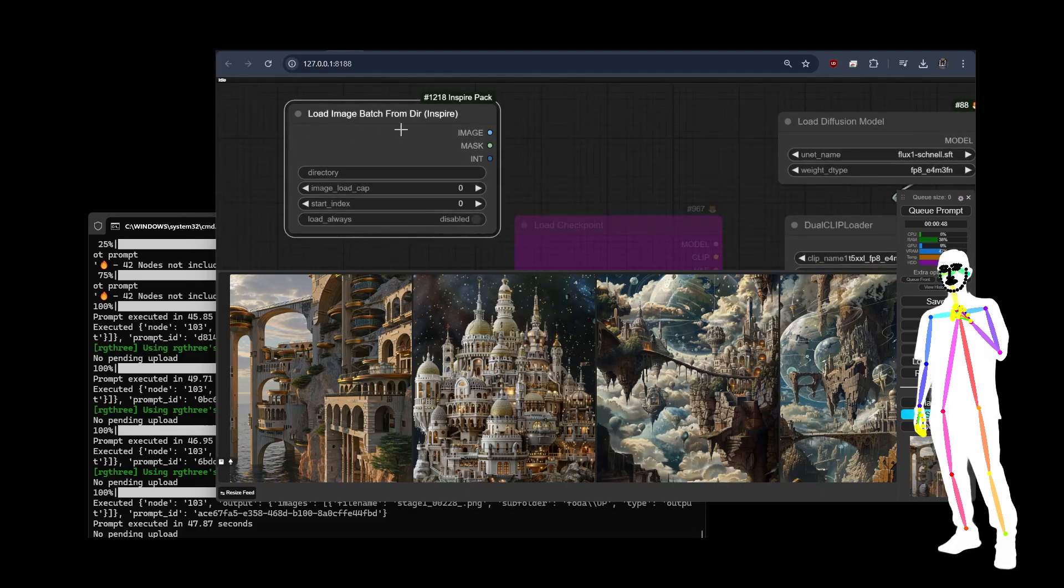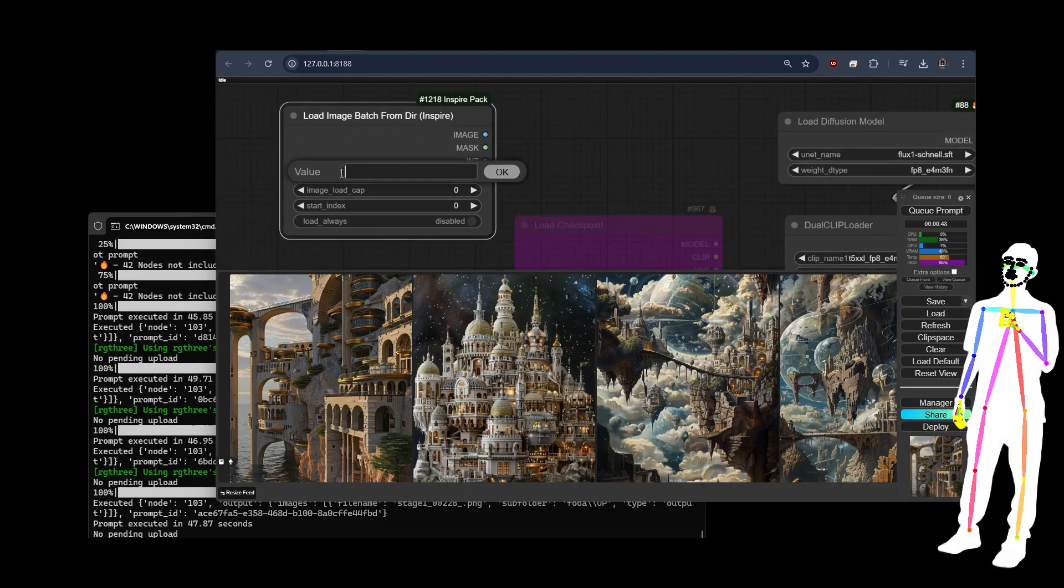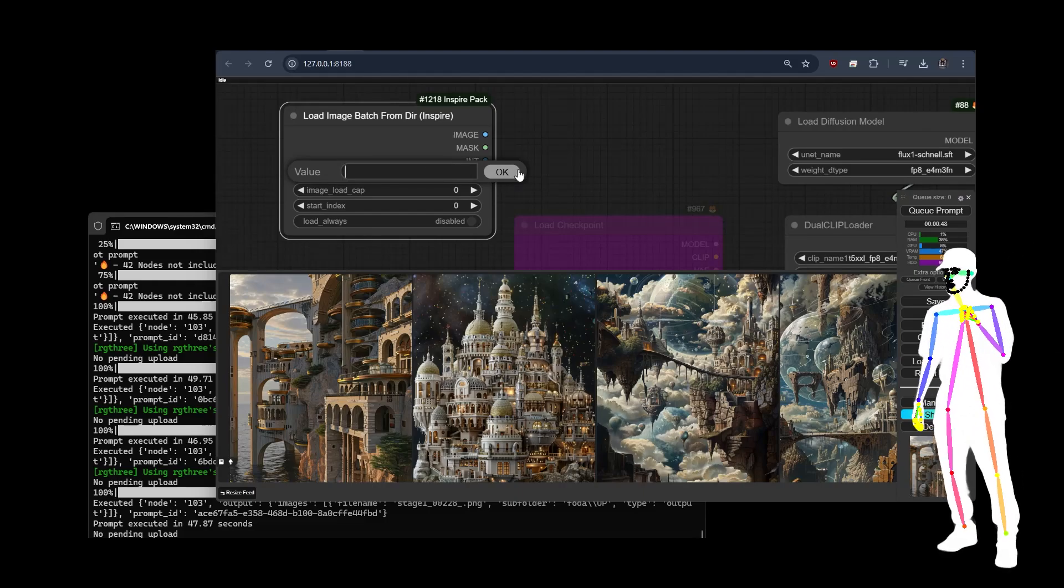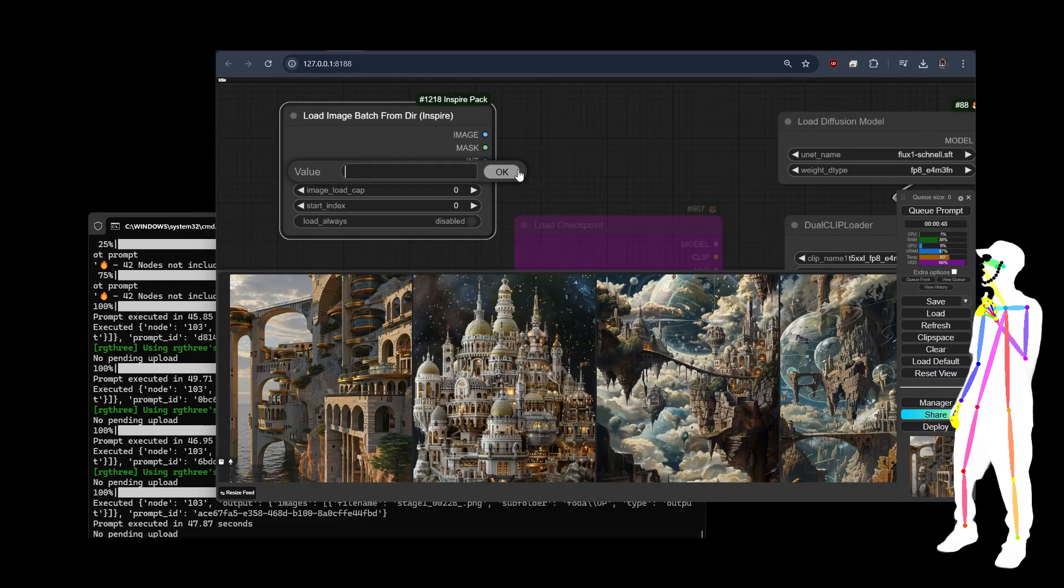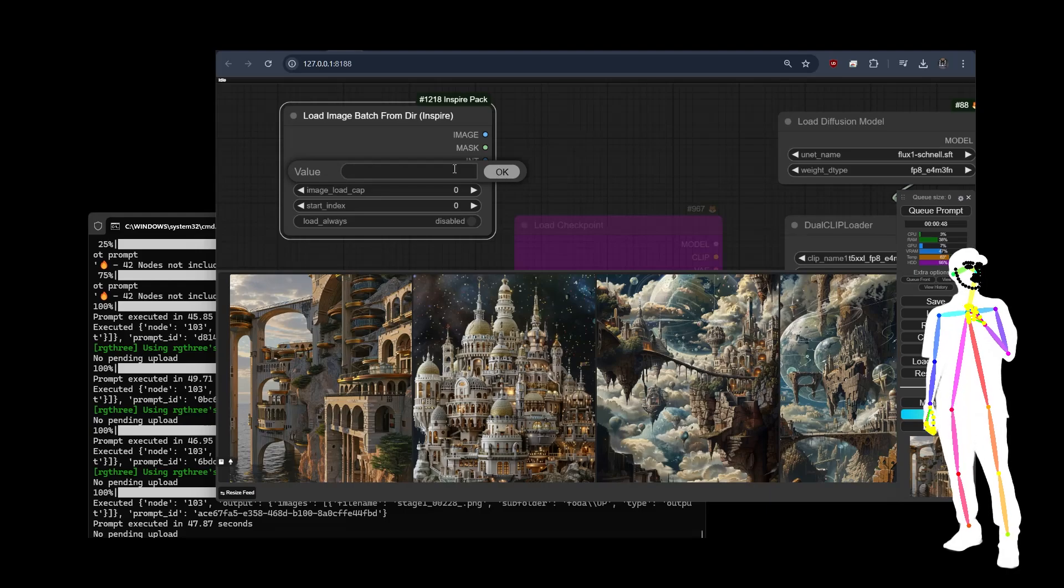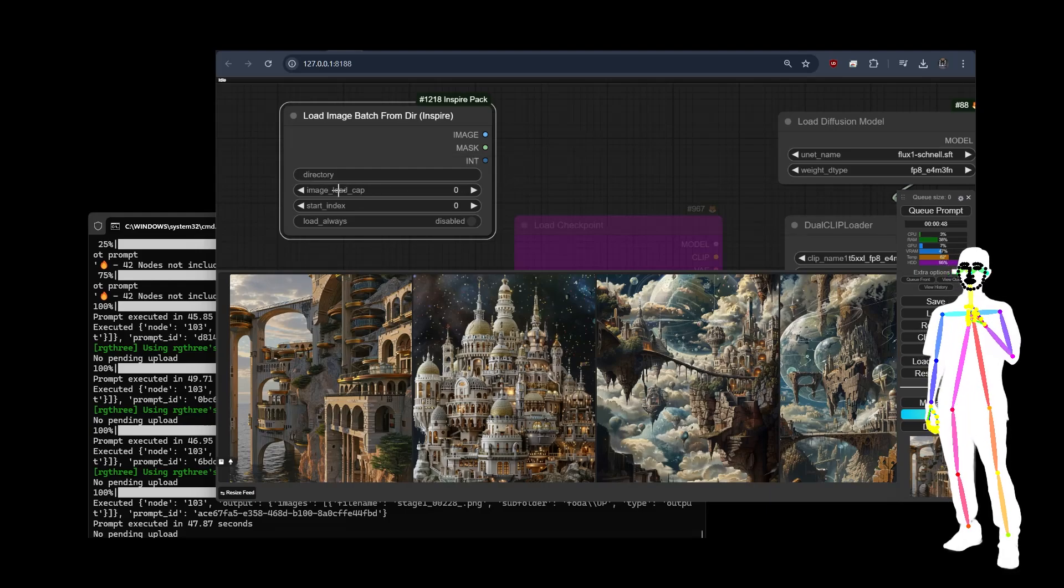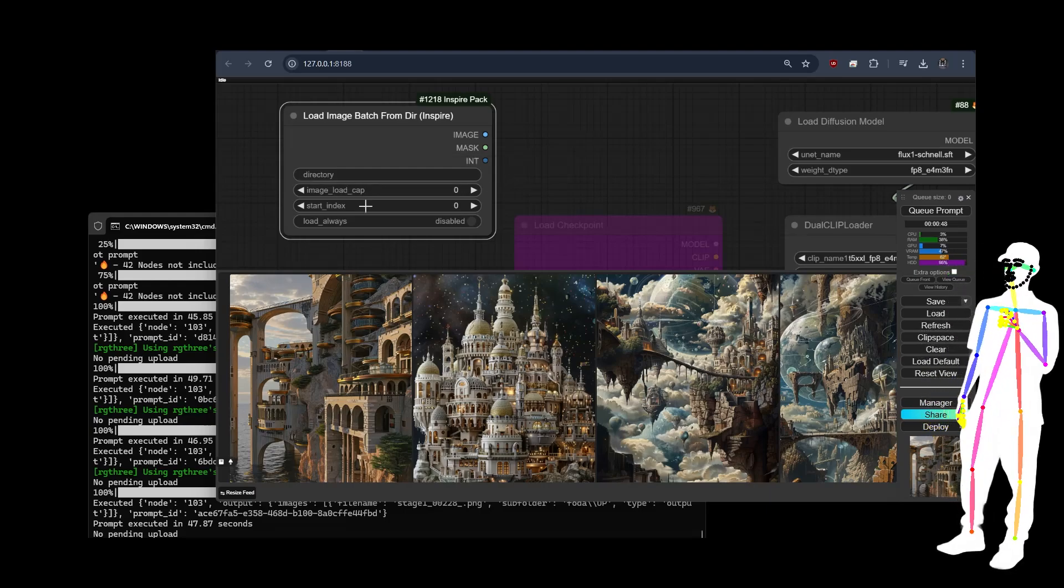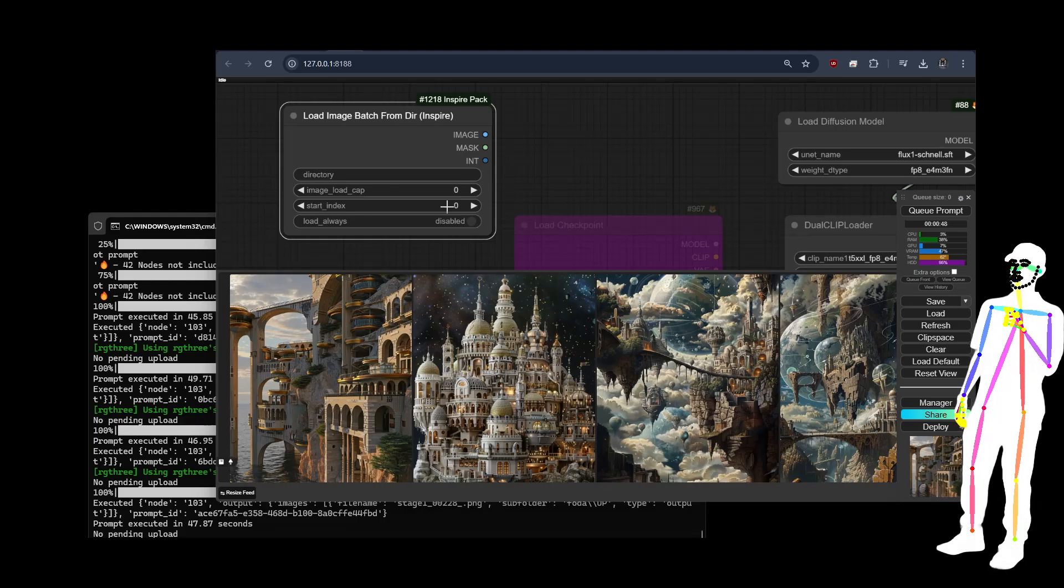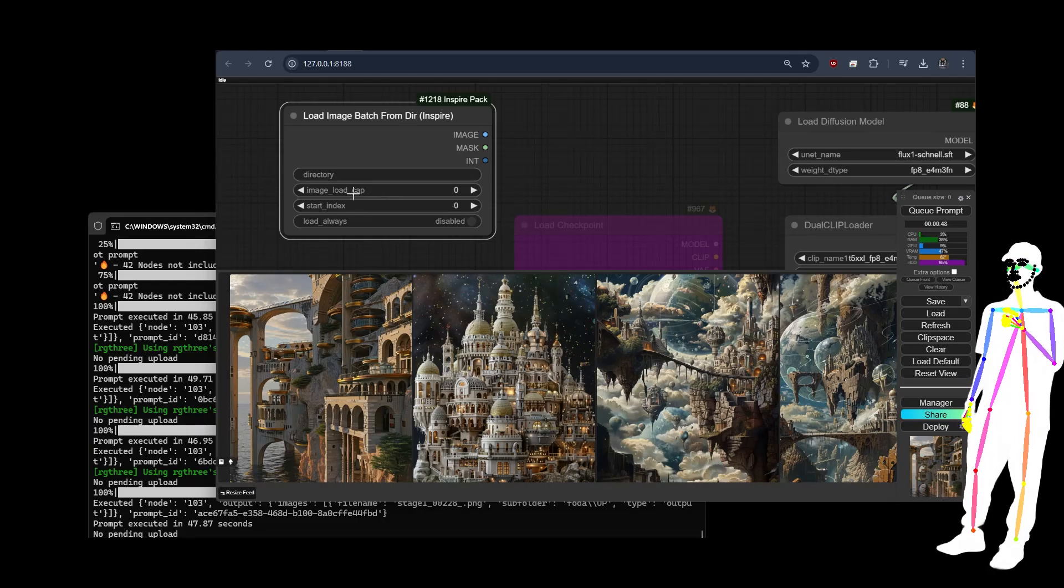Basically you put the directory that you want, so say I put all my favorite images into a directory, put the directory path in right there. Load cap zero, start zero means it's just going to do the whole folder, simple. There are ways of driving it with a seed and having it work off of the queue and stuff but we can show you that another time.